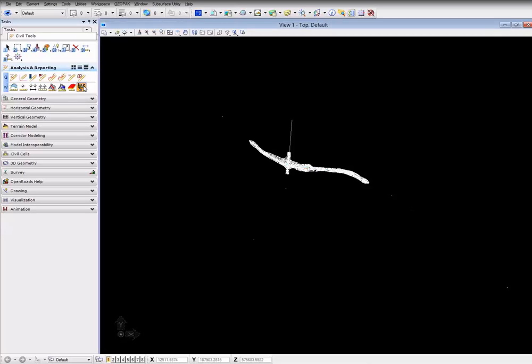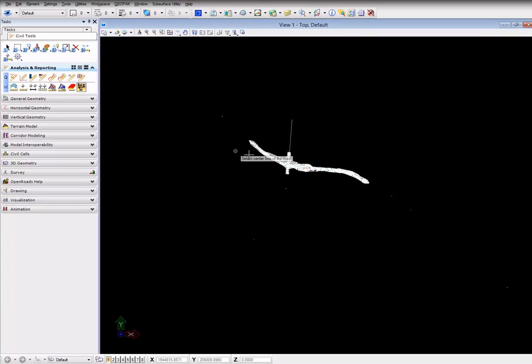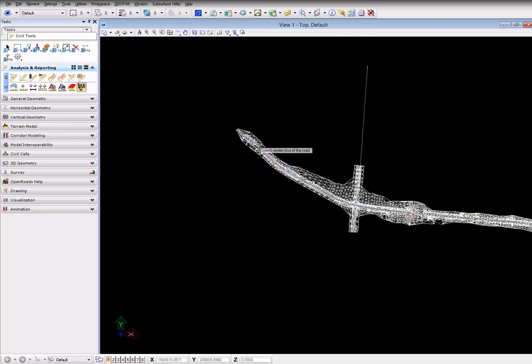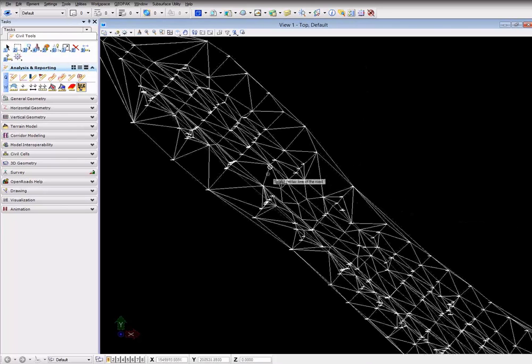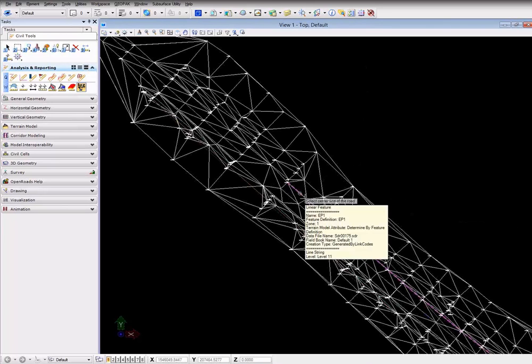First we're going to select a top view here, a 3D file with a project. We're going to first select a 3D view and then select the centerline by which you want to drive through.